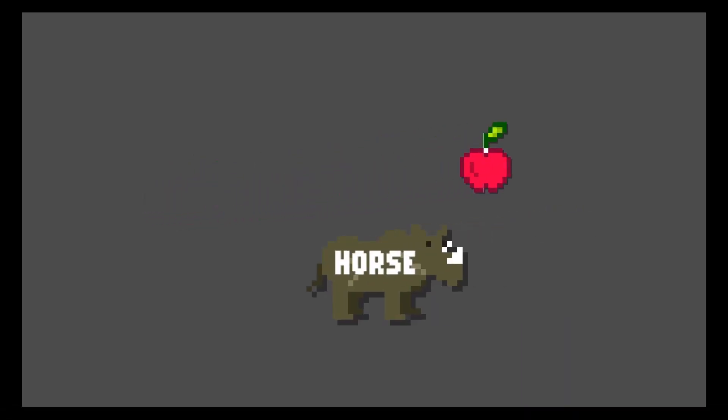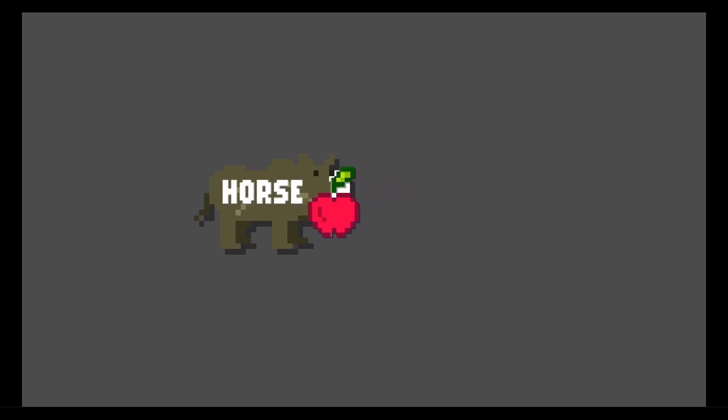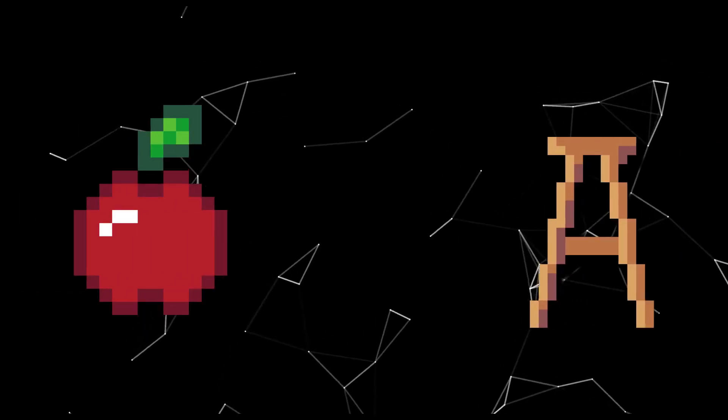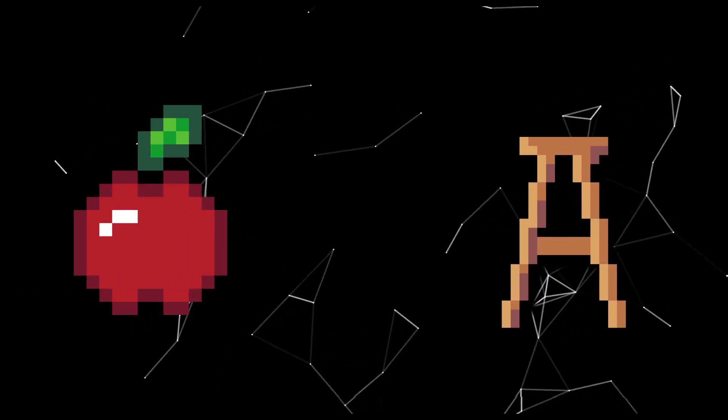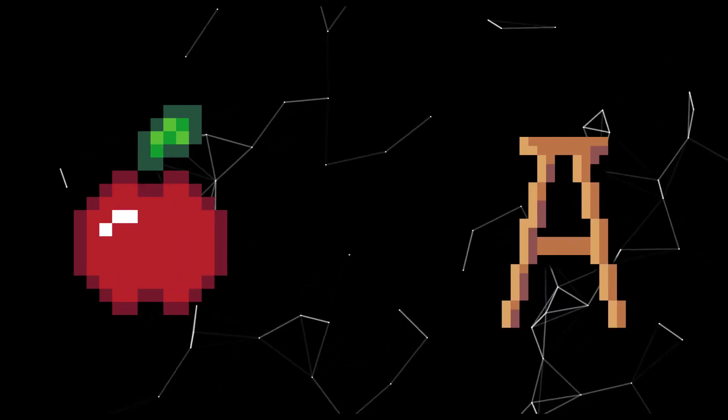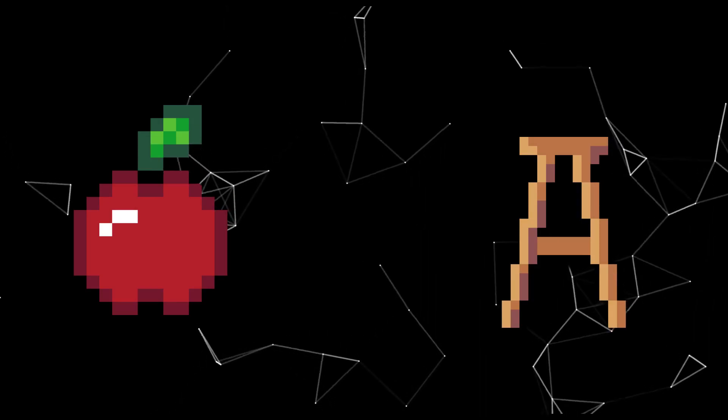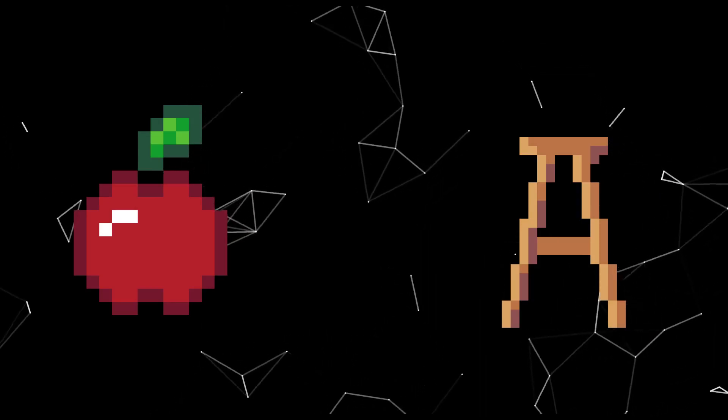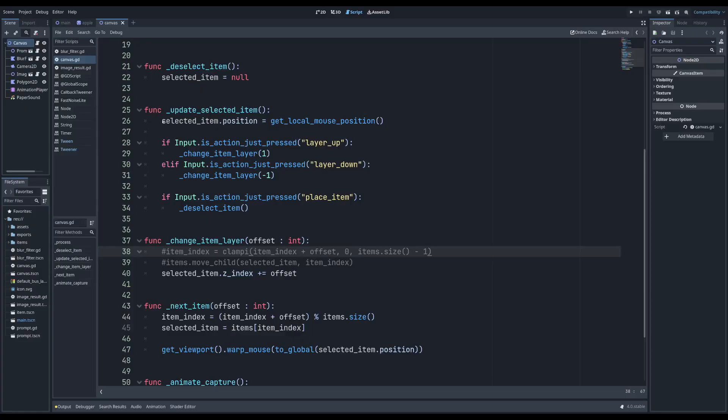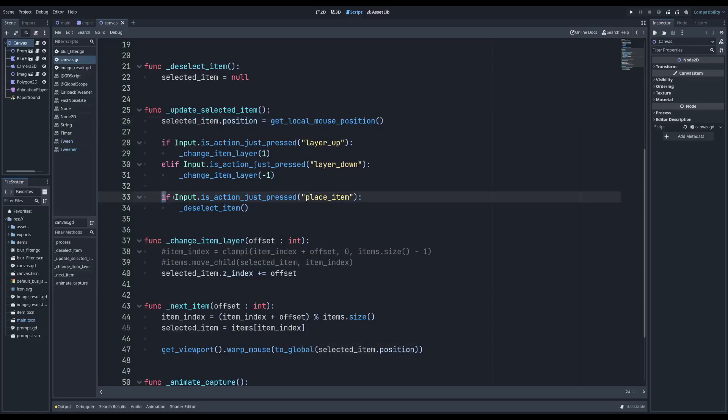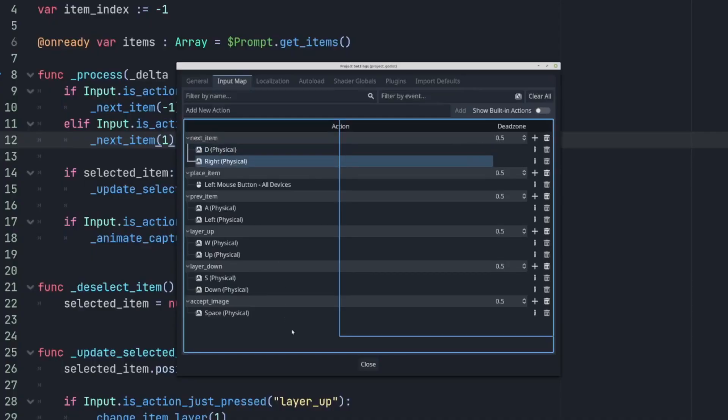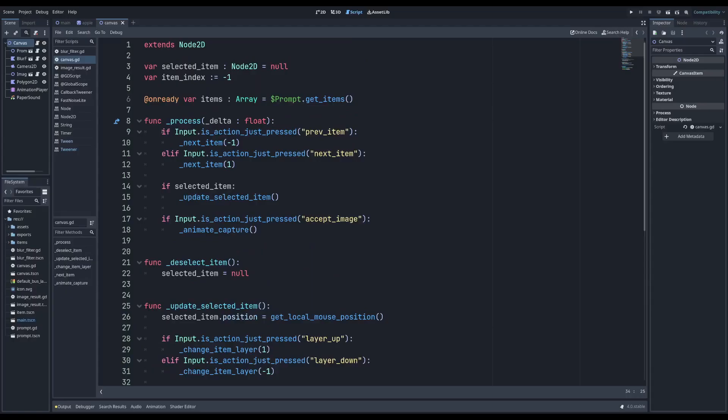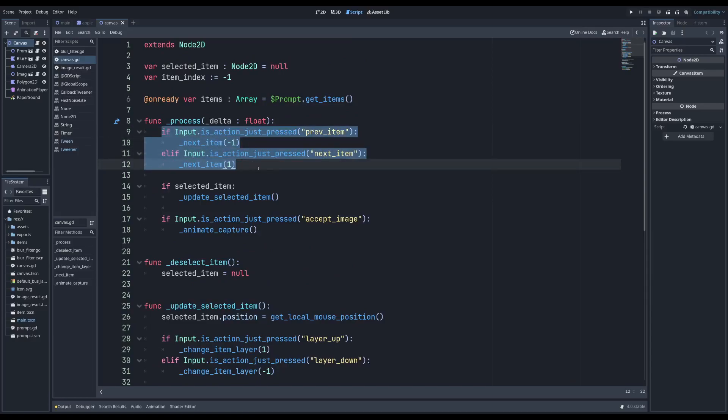My goal for the first time is always to simply prototype the core mechanic. In this case, that involves moving and placing images with the mouse, and capturing the final image. For placeholder images, I whip together an apple and stool sprite. Not the best sprites out there, but sufficient for now, and as you'll see, they actually stick around for quite a while. Moving the image with the mouse is as simple as setting its position to the mouse's position. To place, simply left click. To change target, I opted for a keyboard shortcut. Pressing the A and D keys will cycle through the images, snapping the mouse to a new image each time. Overall, not bad, but these controls change a lot throughout the project.